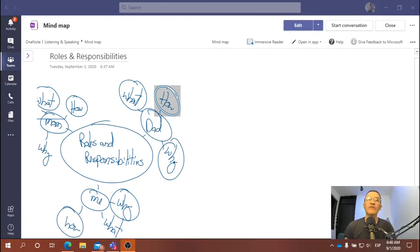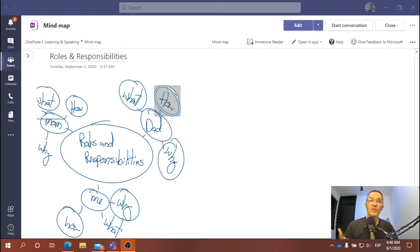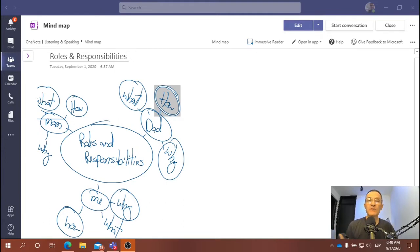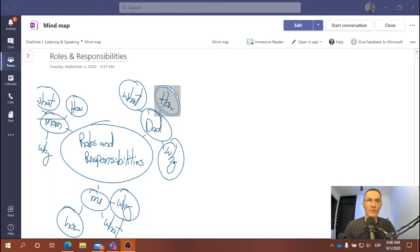I want to give you some strategies today to really prepare for this minute, minute-and-a-half response. We're going to be looking at a visual mind map or spider map, sometimes referred to as a cognitive map. It's a visual representation of the organizational pattern that you plan to follow in preparing for your response.